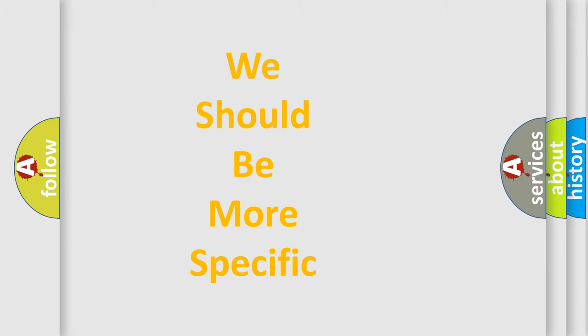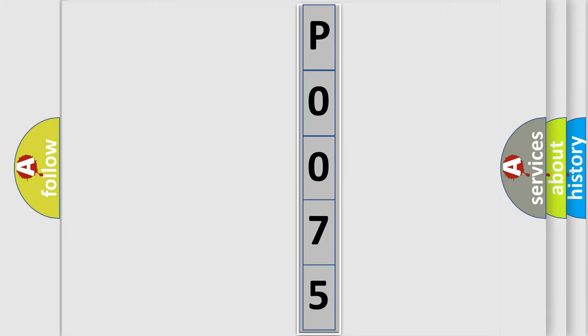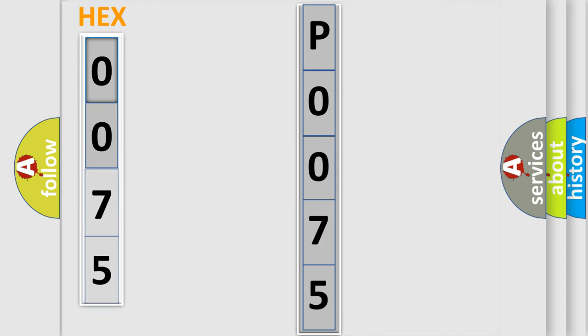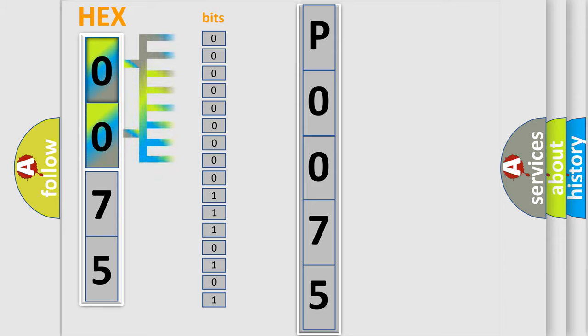The following demonstration will help you look into the world of software for car control units. The error code is split into two bytes consisting of 16 bits. One bit is the basic unit that each computer works with.